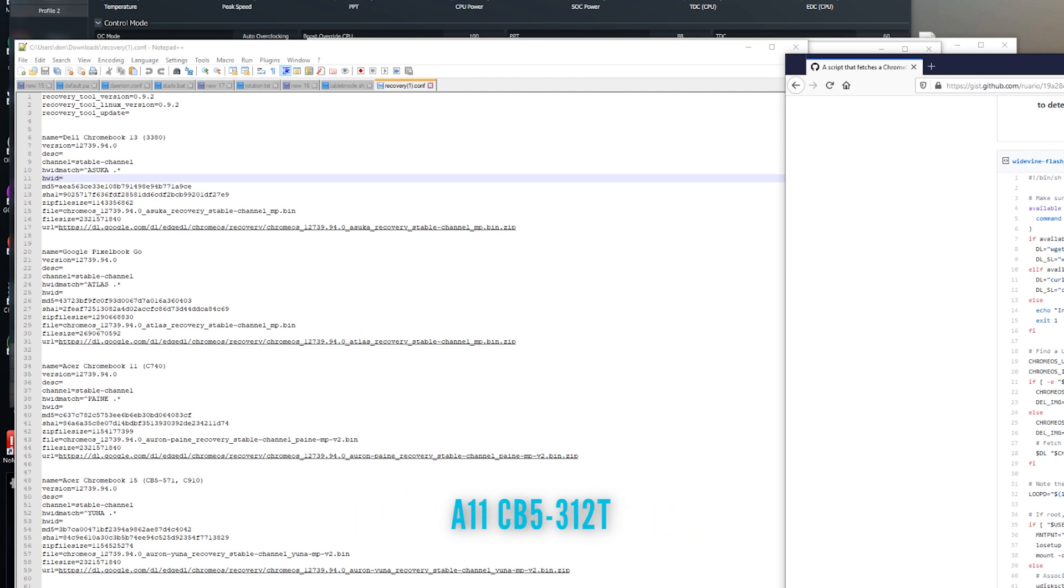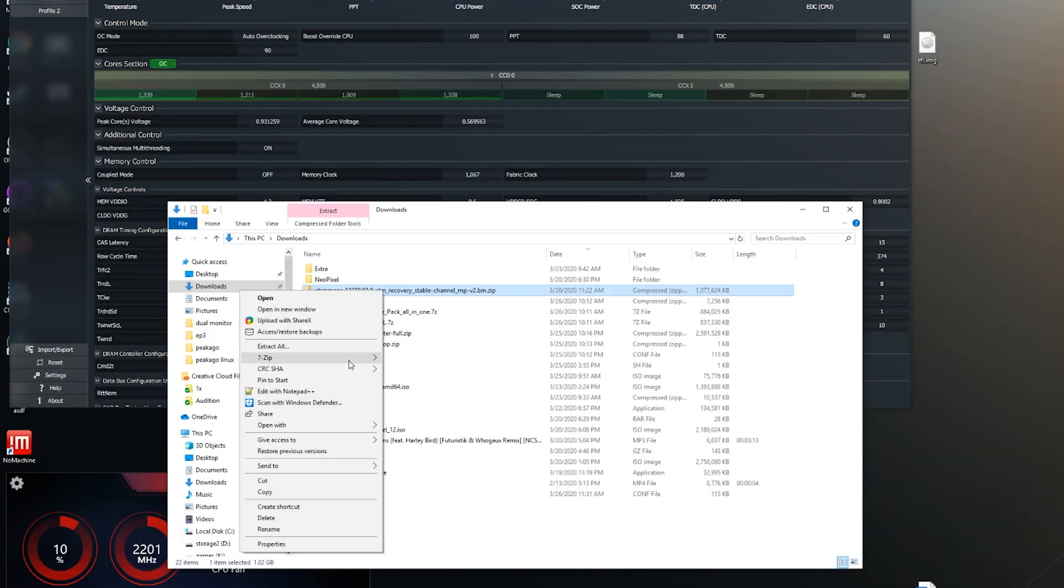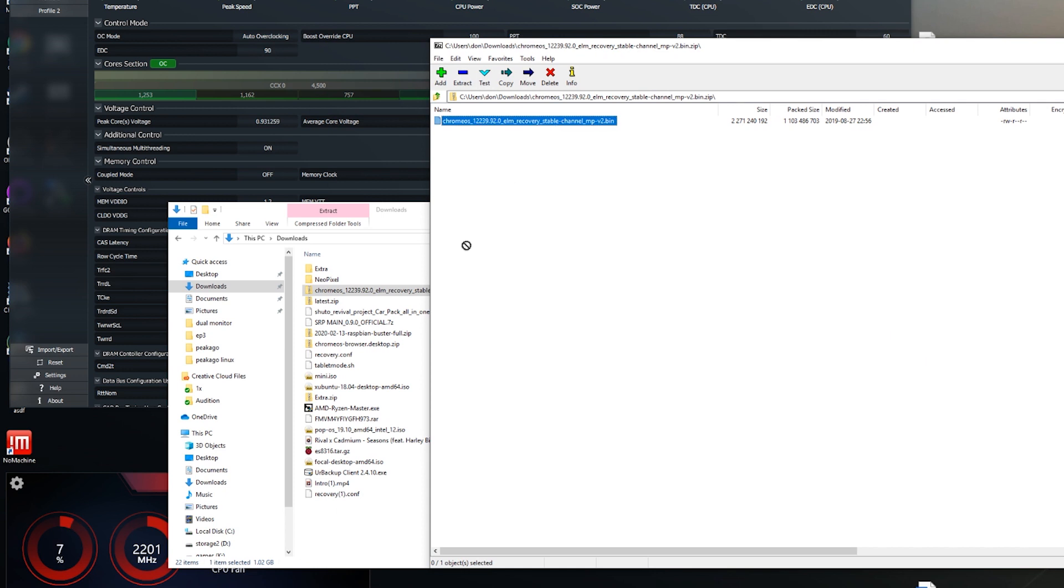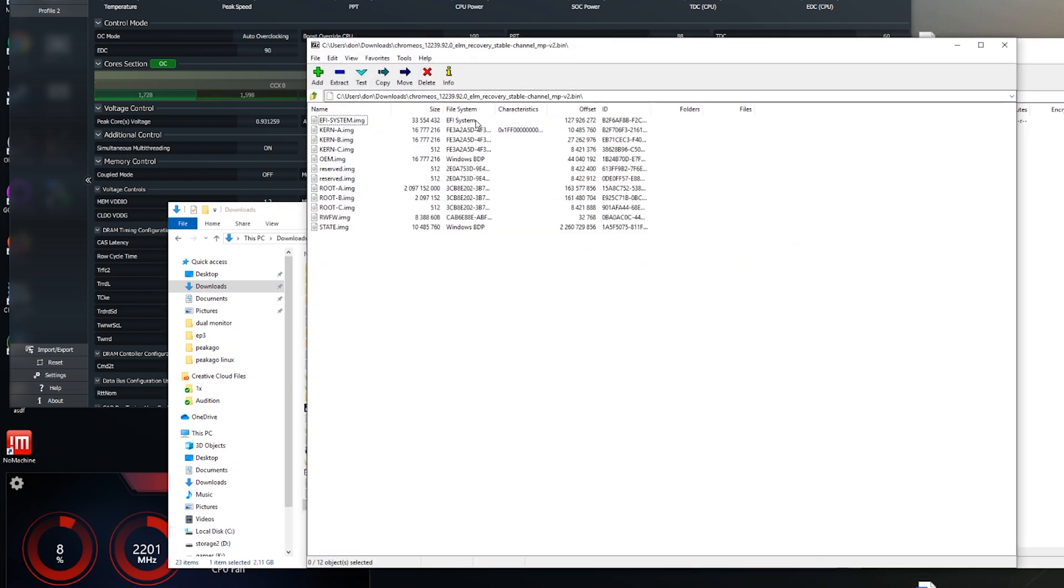And I'm using this model number here. I don't remember off the top of my head. But you download this one, you're actually going to get this image file. Now, extract the image file using 7-zip, and you're going to extract the bin file. And in that bin file, you're going to have to extract it again. And you're going to get a root A file, root dash A.